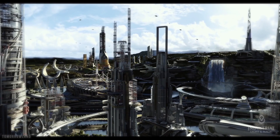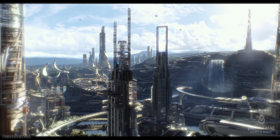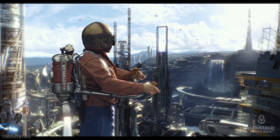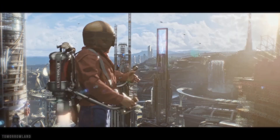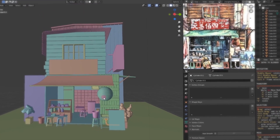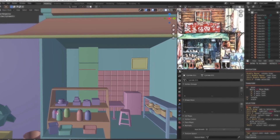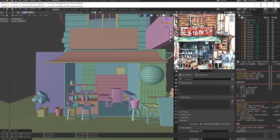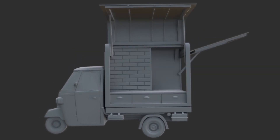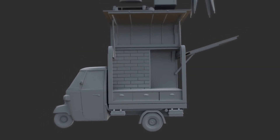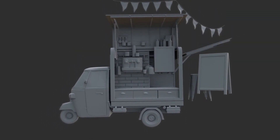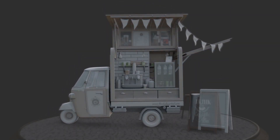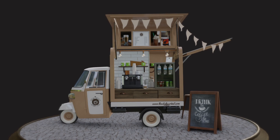3D is an exciting and a bit daunting world but I will teach you everything you need to know to get started step by step. We'll start by taking a look at the Blender interface and I will introduce you to basic modeling principles and tools. In weeks 2 through 4 we will expand on those principles and learn additional modeling tools as well as texturing and material creation.